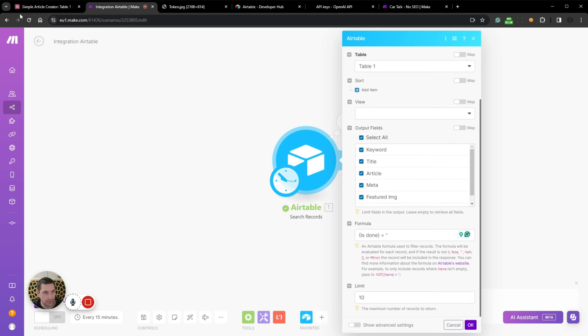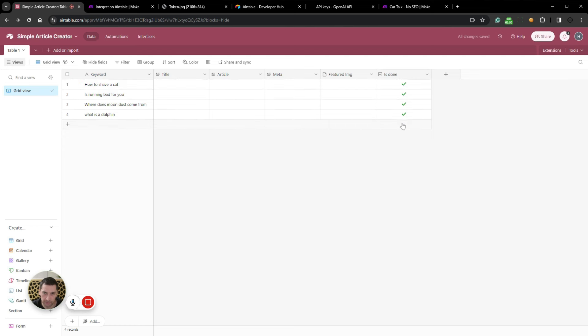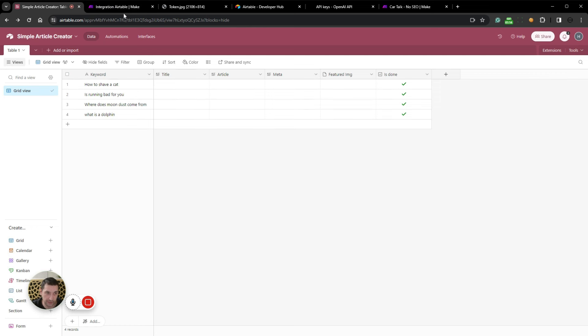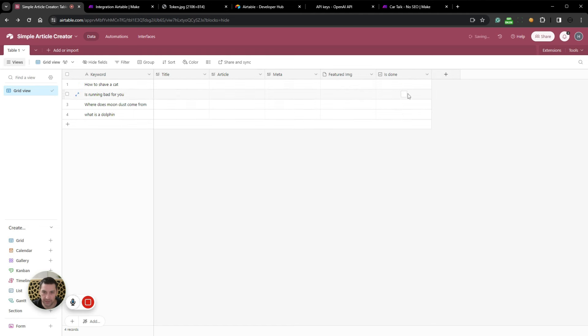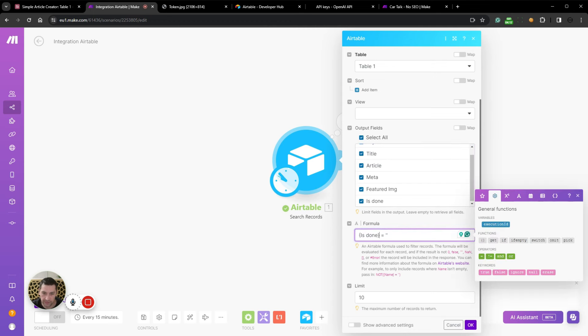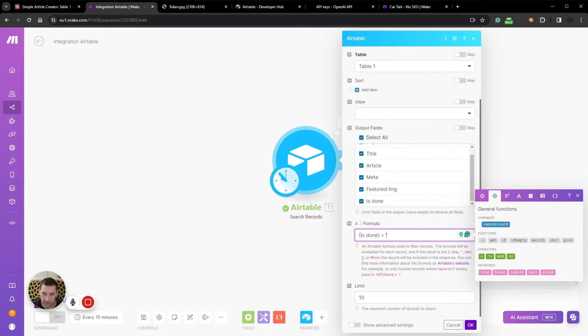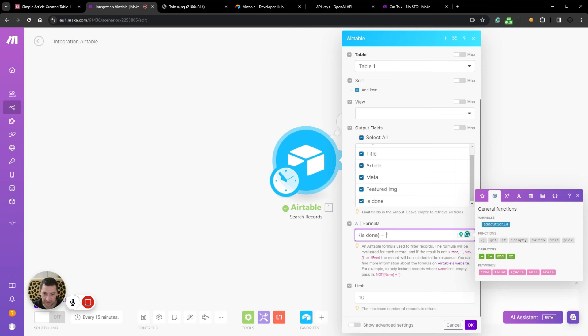Now I just added a column. So we have the featured image and I added a checkmark column here. So whenever we generate an article, this checkmark will be checked, which means that we cannot search for it when pulling information from Airtable. We will disregard all the records here which have this checkmark. And the way we do that is to add in the formula for the search function. We add these curly brackets and then we write the name of the column, which is is done. We then add an equal sign and then we add two singular quote marks, not double quotes, but single quote marks. So this means that inside these two, it is empty.